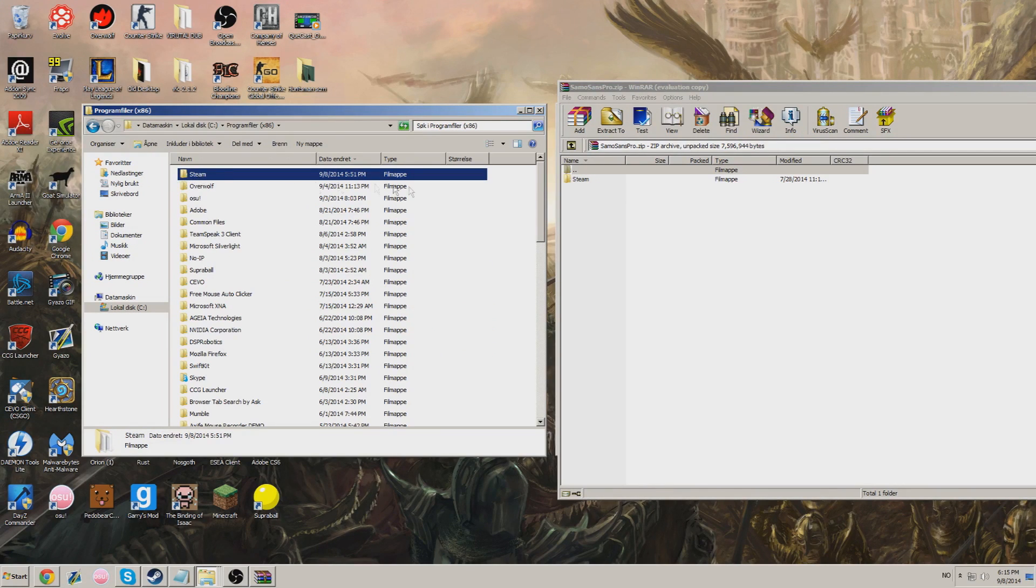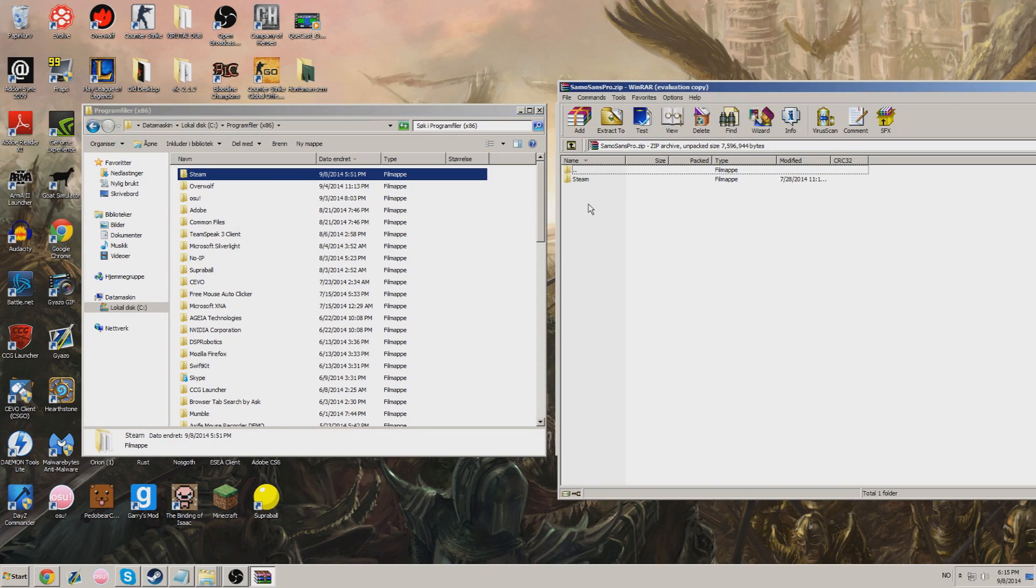Now we'll see Steam. You do not need to enter the Steam folder. Just be outside the folder.